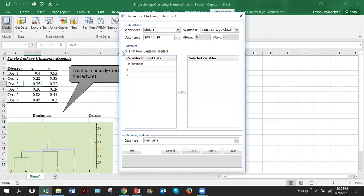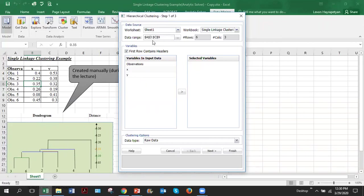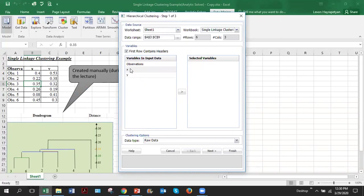We'll get this window and as you can see it's step one of three. So there will be three steps of hierarchical clustering in this software. The first thing which you have to do is check and make sure that your data range is correct. So data range which software figured out is from A3 to C9, which is correct.